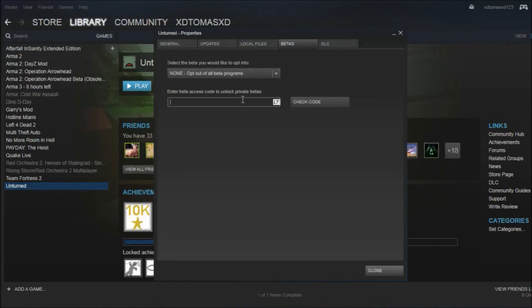Then you need to enter 'operation maple leaf'. I'm going to put that in the description.